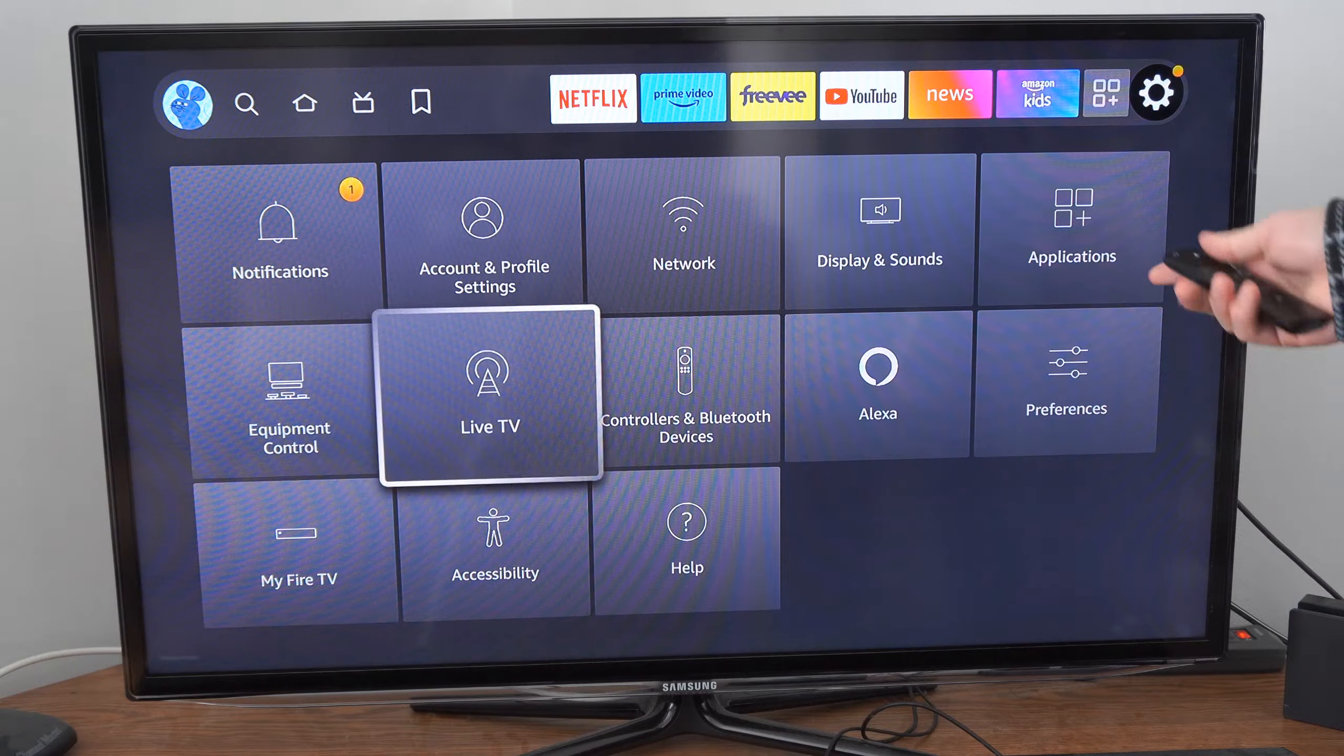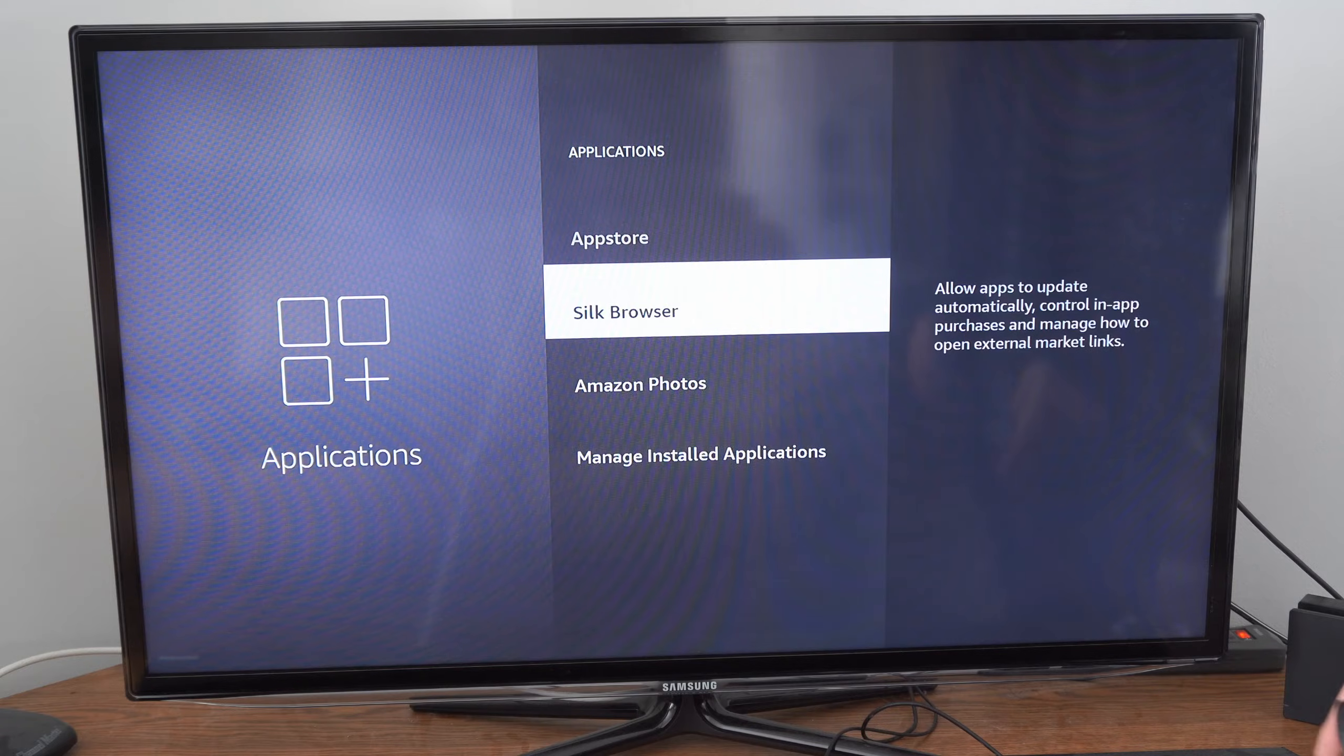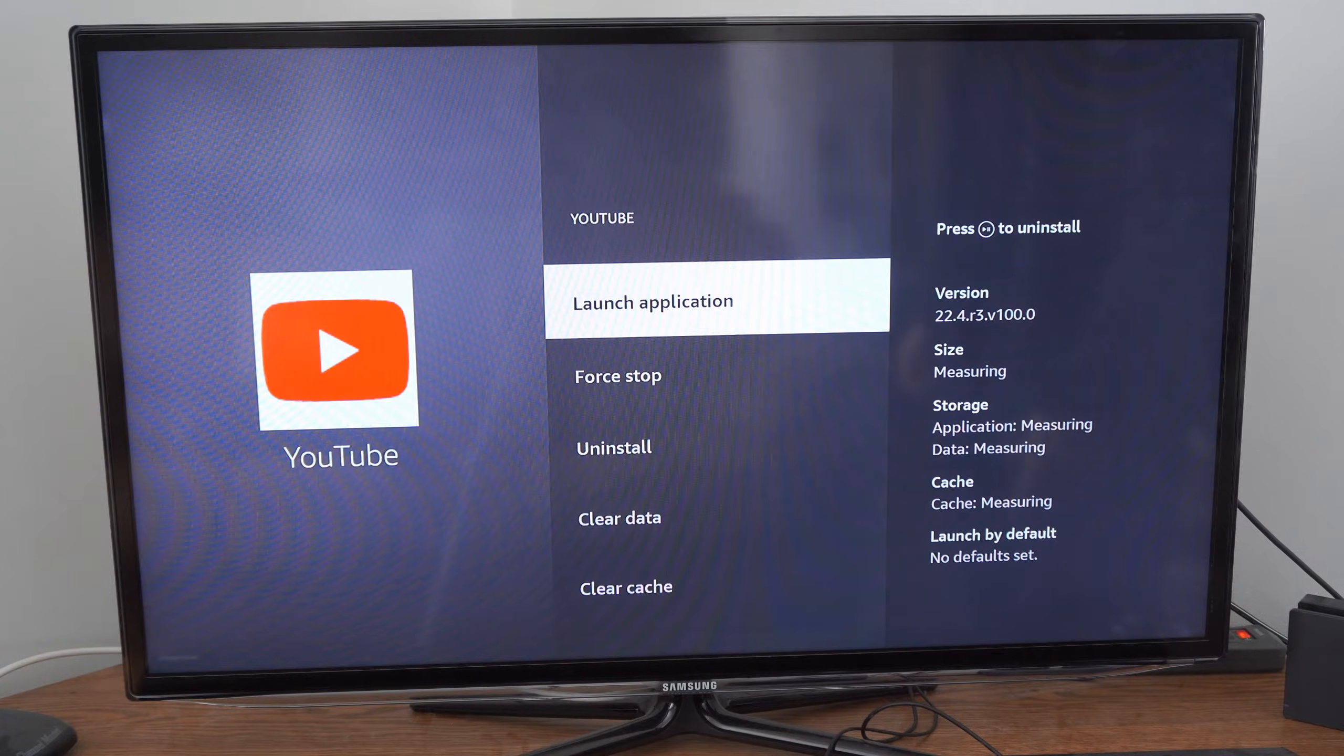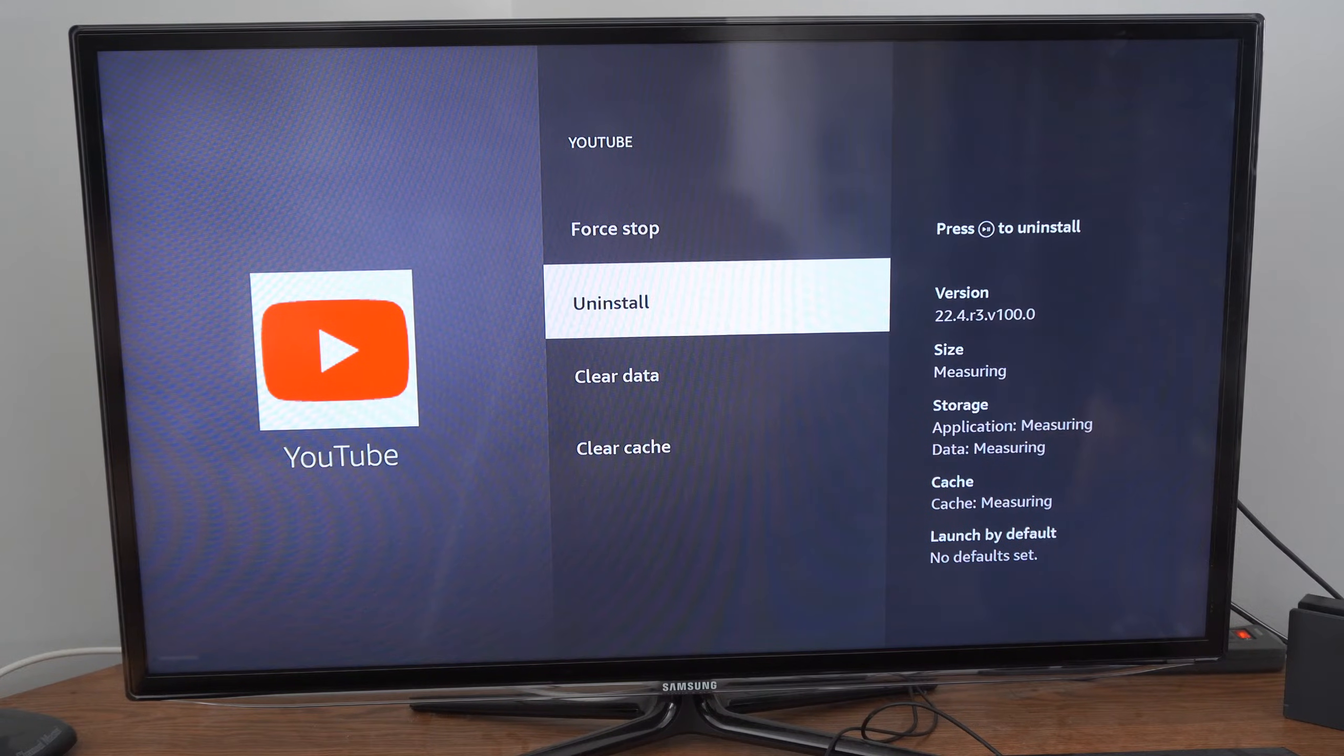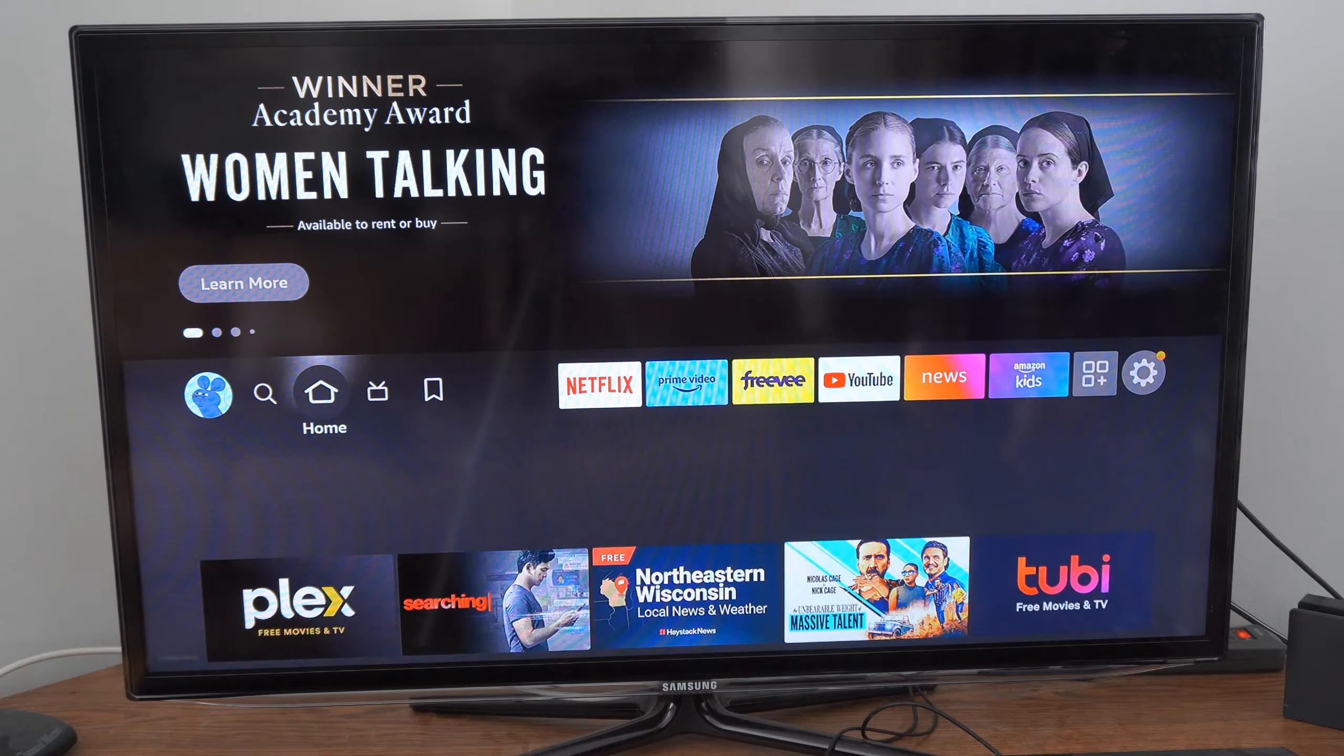But if you want to uninstall the application and reinstall it, go back to Applications once again and find your application. Back at YouTube, if I go to Uninstall right here, I can completely remove it from my Fire Stick. Then I can go to the Fire Stick store and simply get it again.